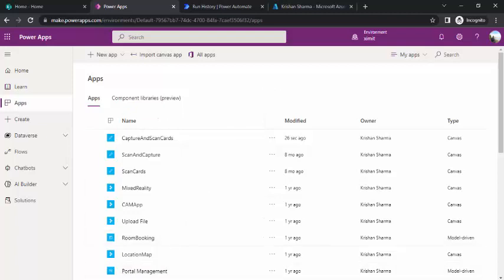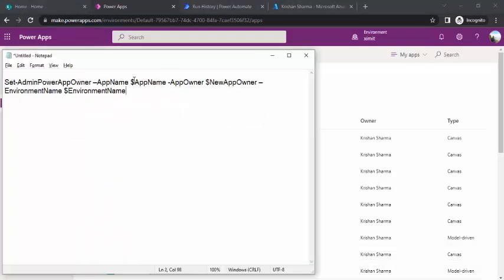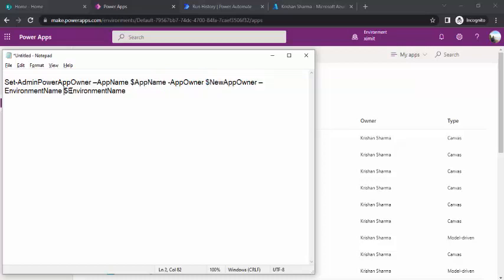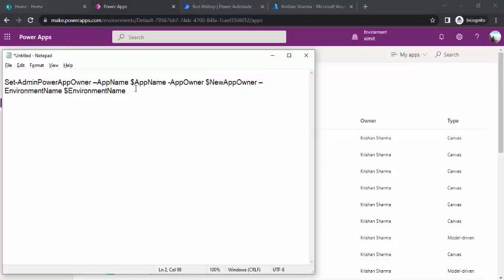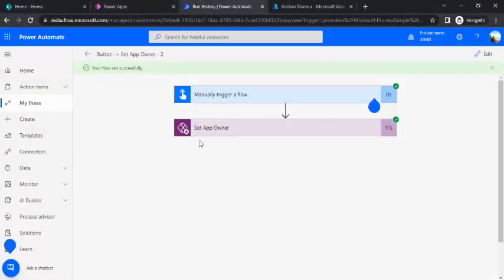The other way is using PowerShell. With PowerShell you still need the same three properties: the app name (ID), the new app owner object ID, and the environment name. The command to use is Set-AdminPowerAppOwner. If you are getting ownership change requests in bulk, PowerShell is efficient. If PowerShell is restricted, you can use the Power Automate two-step flow approach instead.